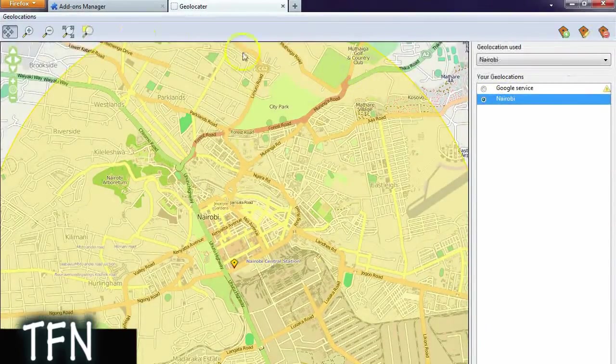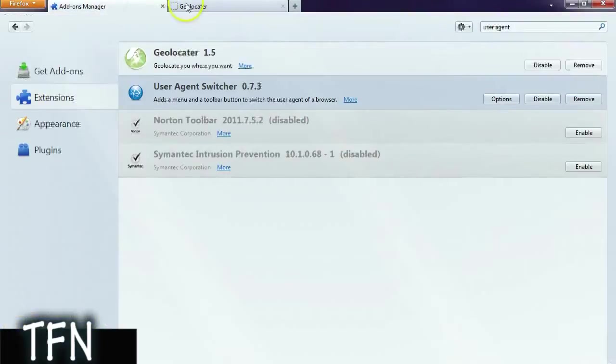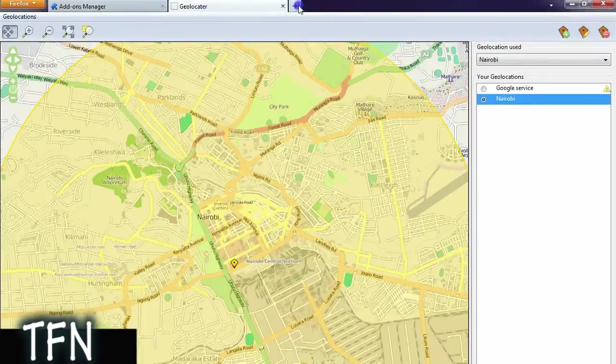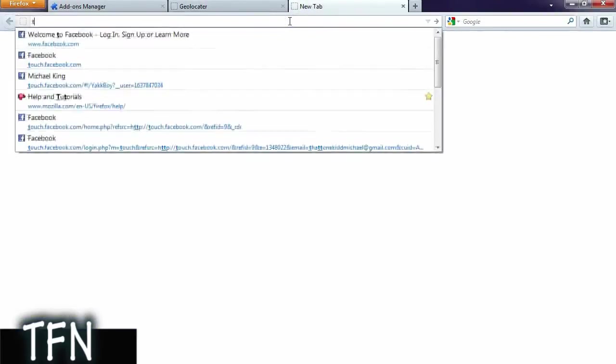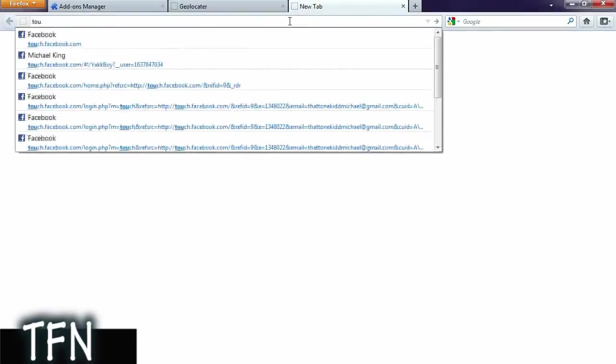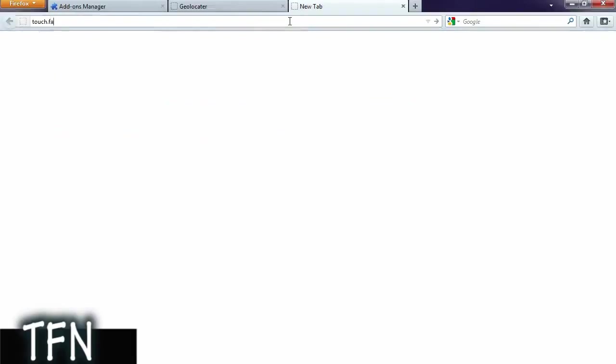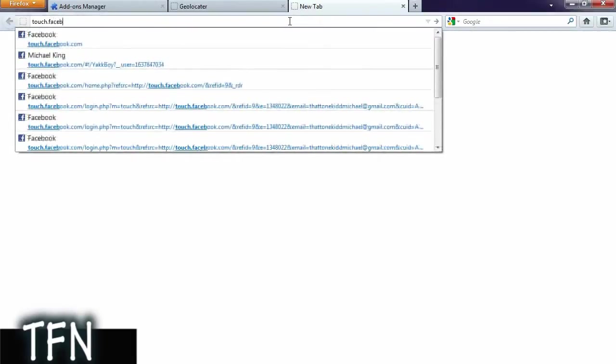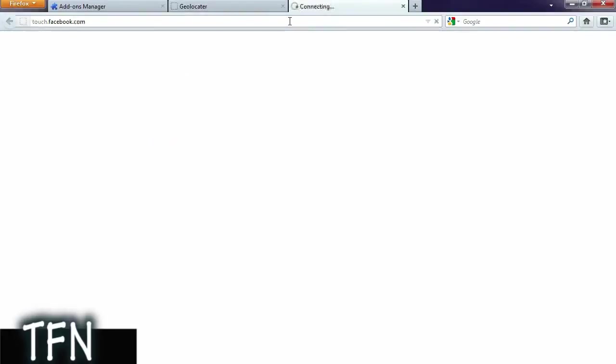Then you want to go to Facebook and you want to type in touch.facebook.com. This is the Facebook website for iPod touches and iPhones, not the app obviously, but touch.facebook.com.